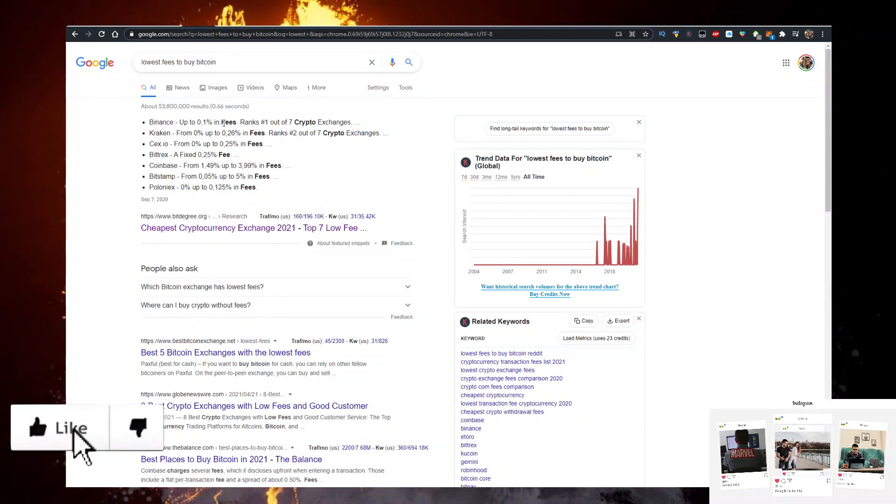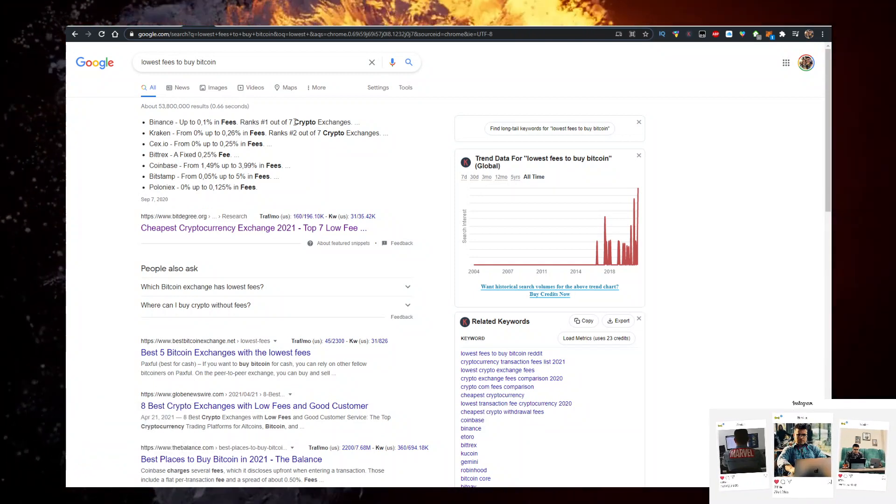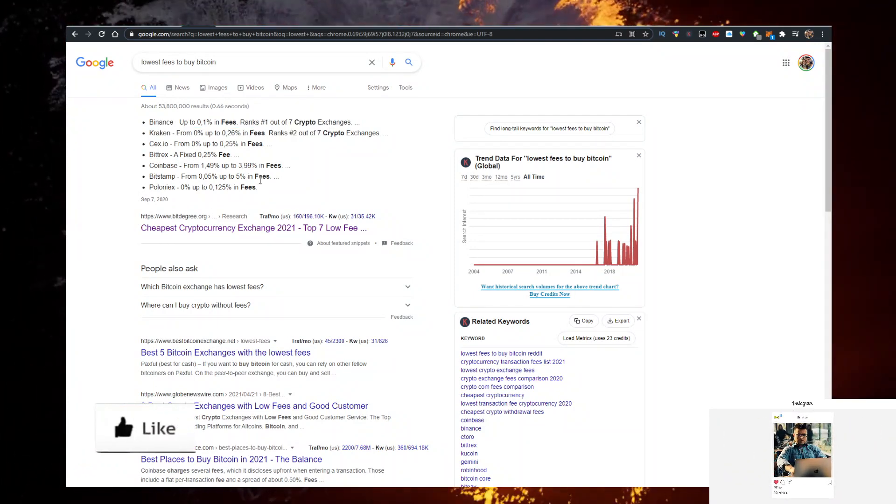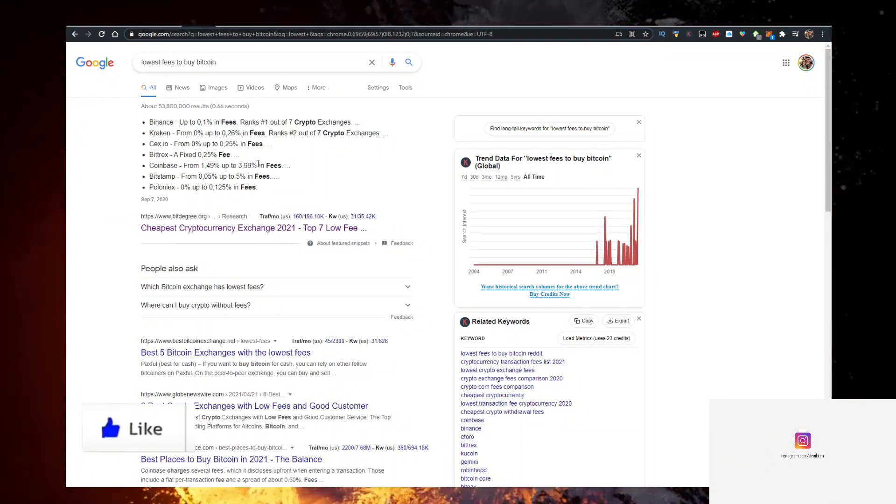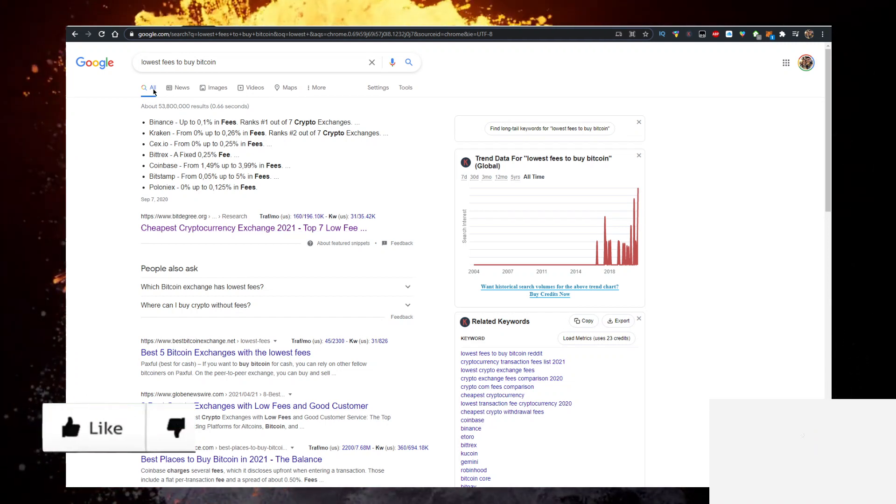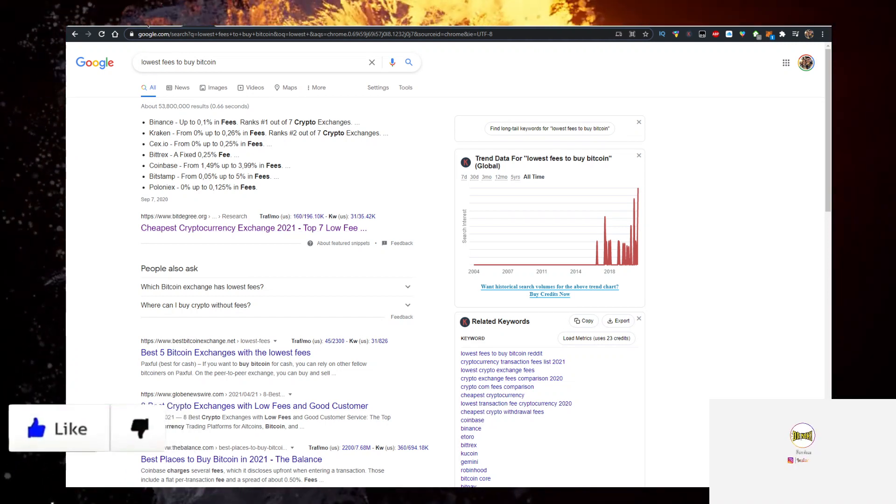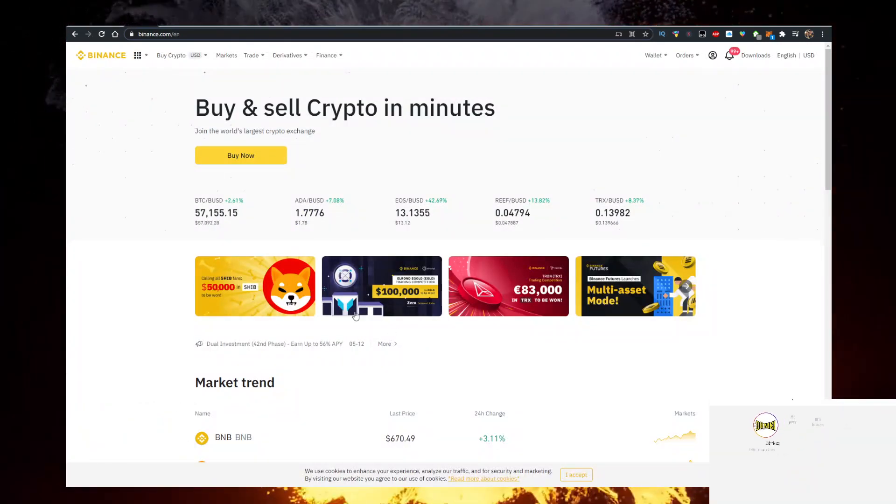Binance has 0.1% fees. It's the number one exchange out of seven exchanges and according to bid degrees, 15 to 40 times cheaper in fees than Coinbase. Definitely worth the switch. Sign up for Binance with the link in description down below.